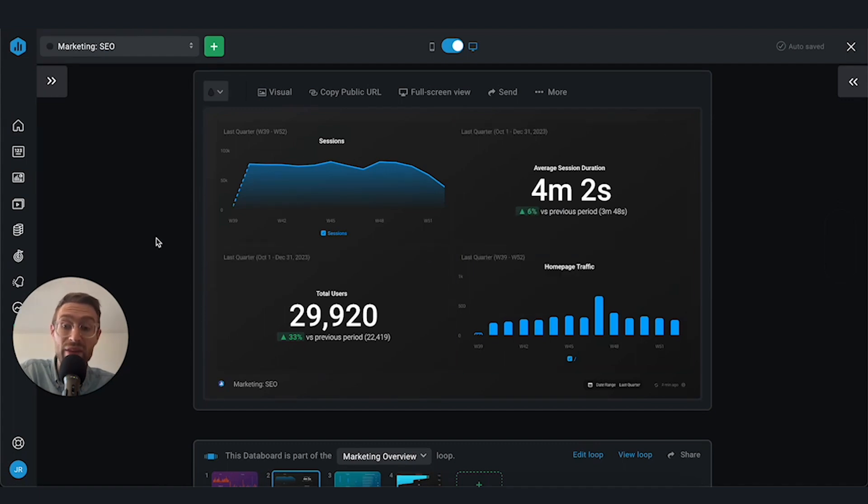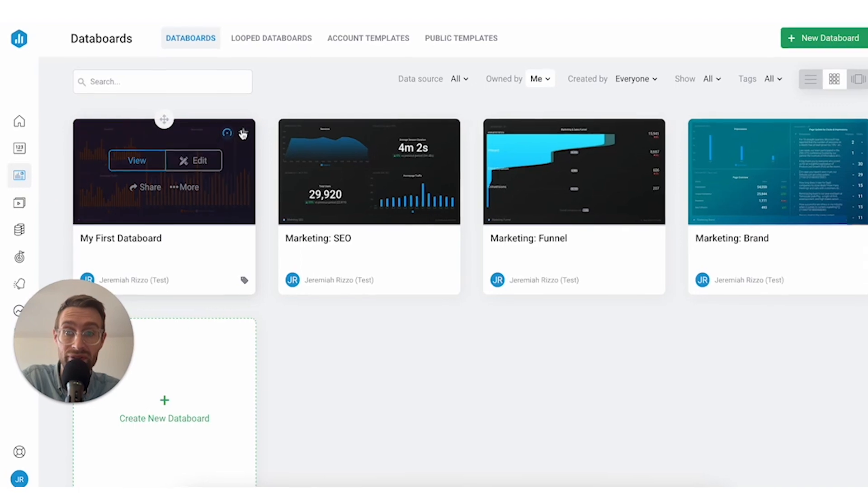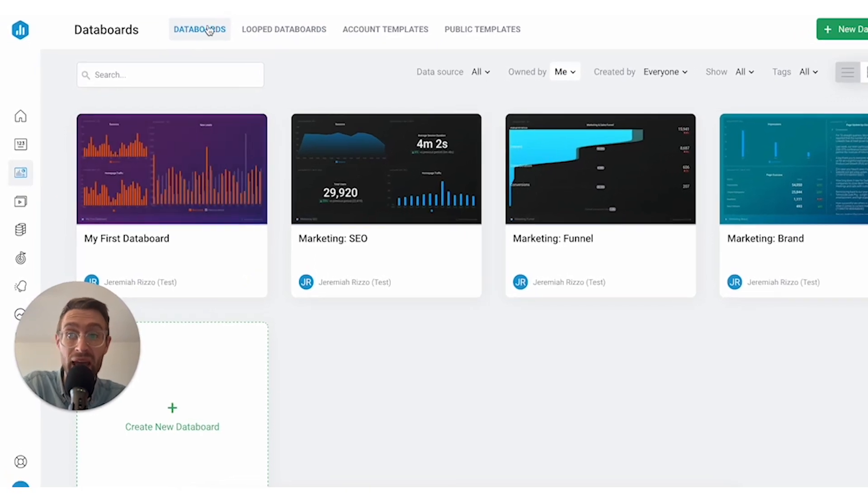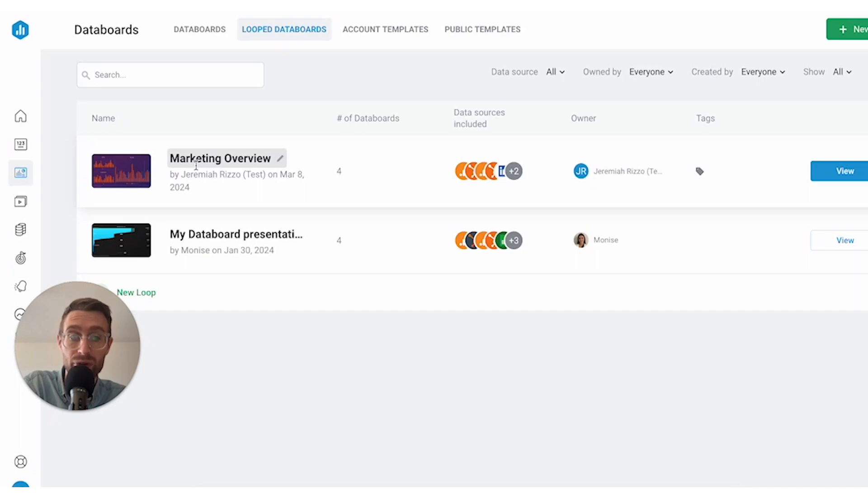Now let's say that we want to edit or go back and view some of the loops that we've already created. We can do that too. If we come under data boards here on the left-hand side, and instead of data boards, switch it over to loop data boards. Now we can see the marketing overview loop that we just created, and we can go in and make changes there.